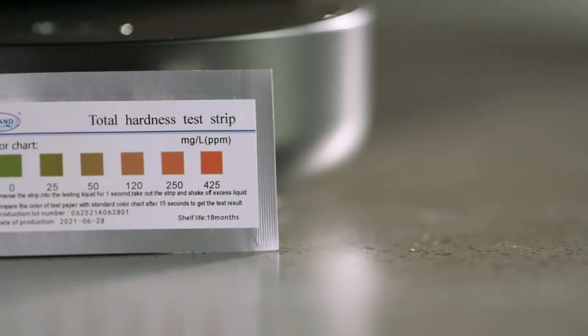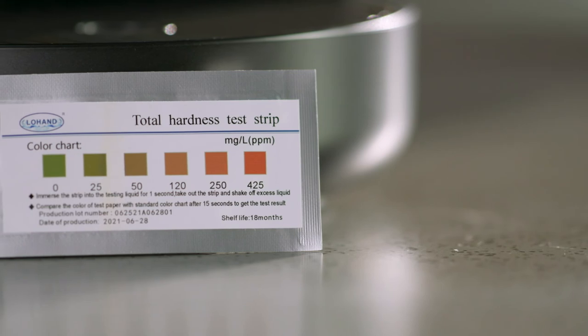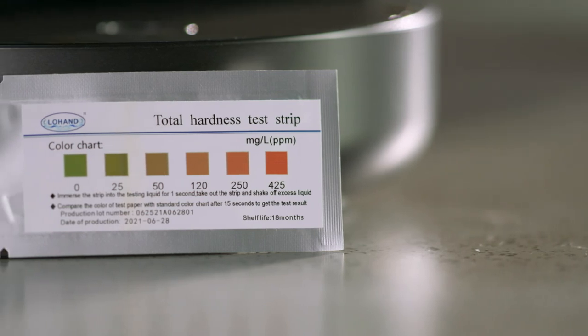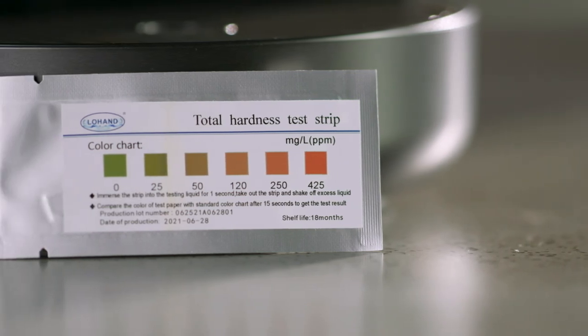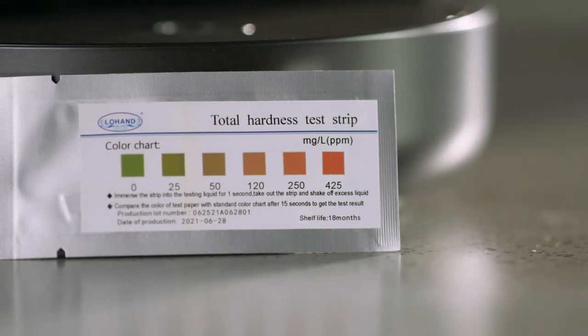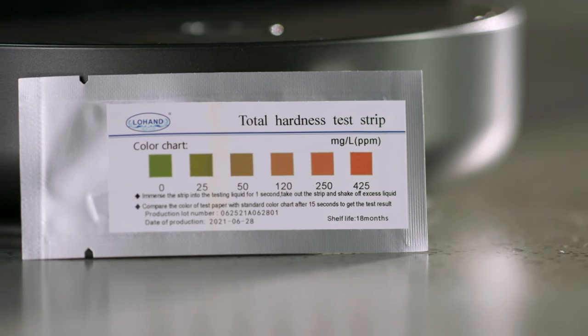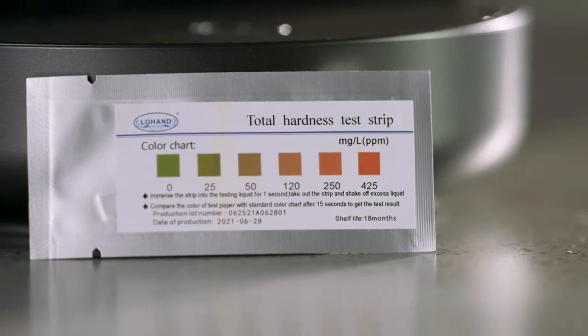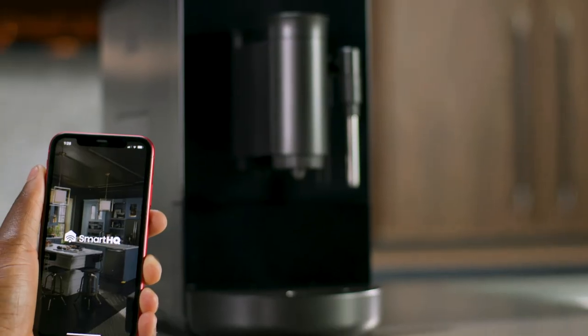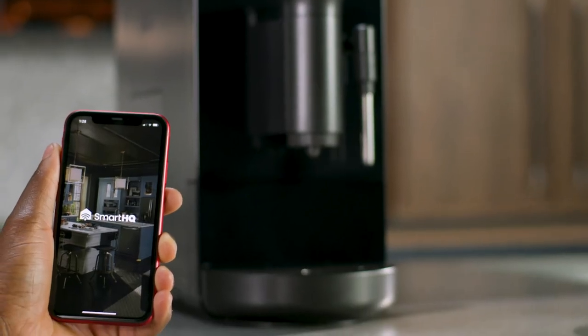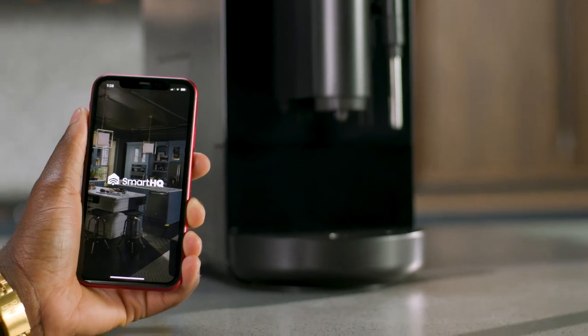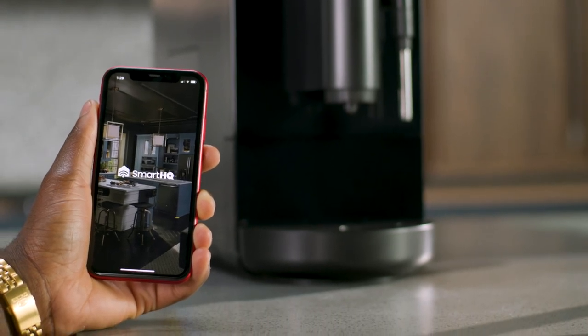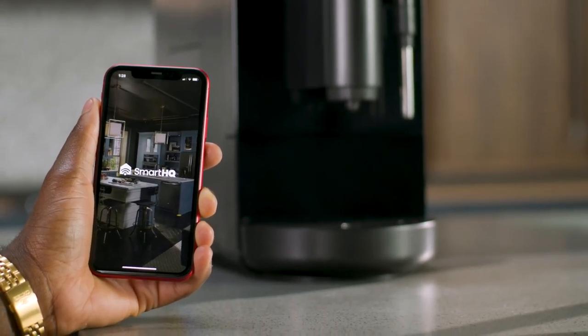A water hardness test kit is included with your Profile Espresso machine. Please follow the instructions on the package using the water you plan to use to make espresso. Once you have gathered your results, please refer to the Smart HQ app to set your water hardness level.